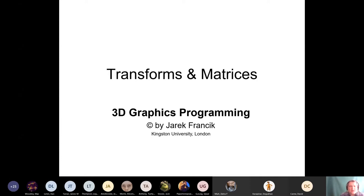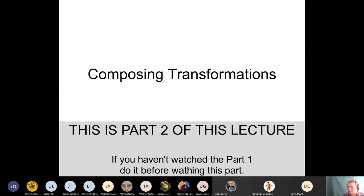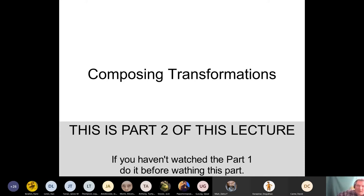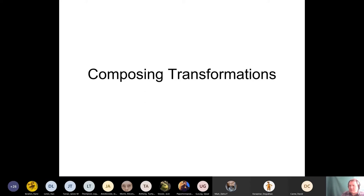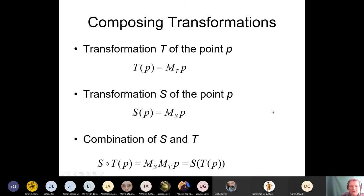The topic for today is transforms and matrices. Let's go ahead with composing transformations. Composing transformations is a single mathematical method that created 3D graphics technology. This may look very mathematical, but transformation T of the point P is shown here. This is how we can understand it — I'm introducing some mathematical notation.